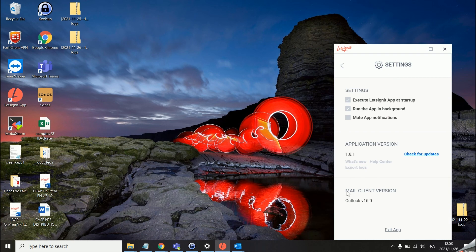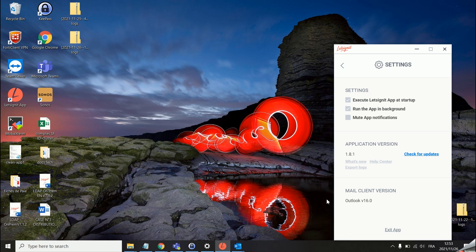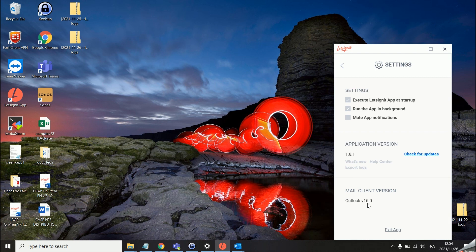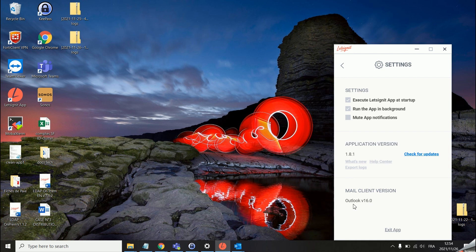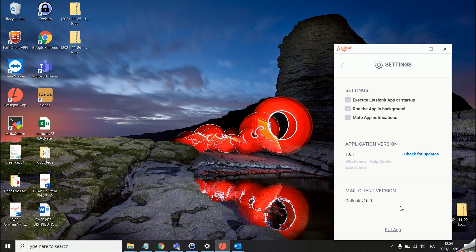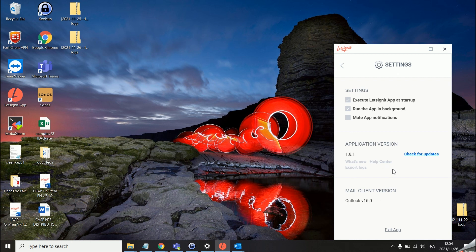The last information we get on the settings page is the Outlook version. There is one case where the app will not be compatible with Outlook, that is if you are using the Outlook desktop app that comes by default on a new Windows computer. In this case instead of seeing Outlook version over here you will just see version null, N-U-L-L. If you see this on your app it means that you need to download Outlook directly from your Microsoft Office 365 account.